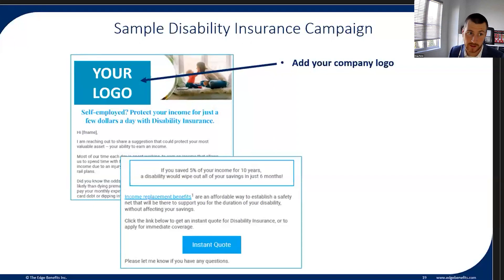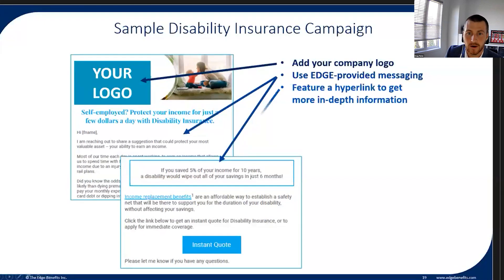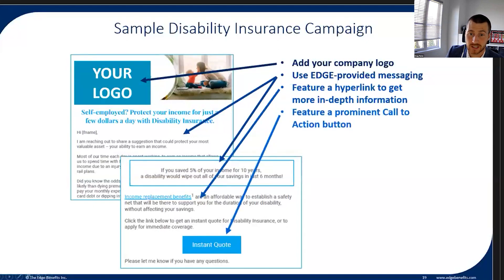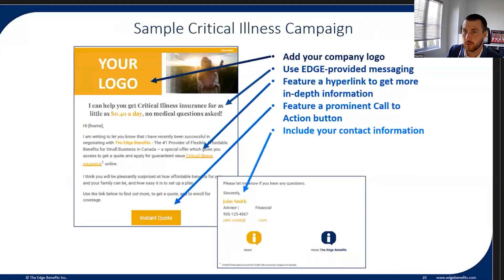Here are some sample emails we've used — we add the company logo, a blurb on why it's important and why we're reaching out, a hyperlink for more information, and a call-to-action button where clients can get detail, run a quote, and go through the process step by step. Every step explains why we're asking for this information, why it's important, and how it's relevant to the particular product.